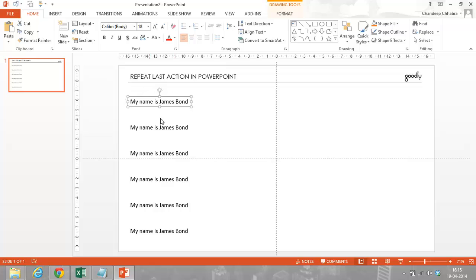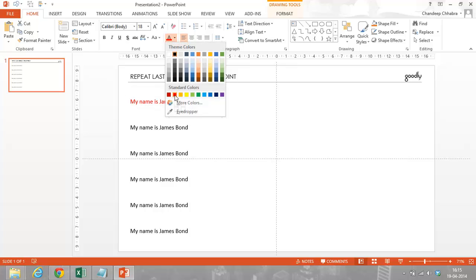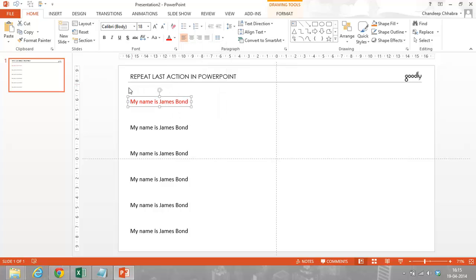So, I'm going to select this text and I'm going to make it red. Okay. So, now, the last action that I did in PowerPoint was to make it red.